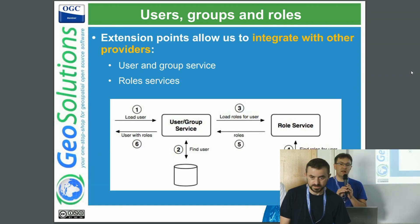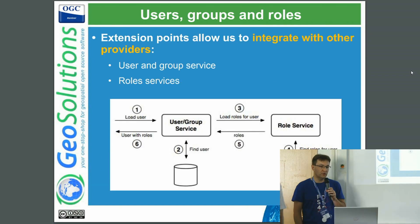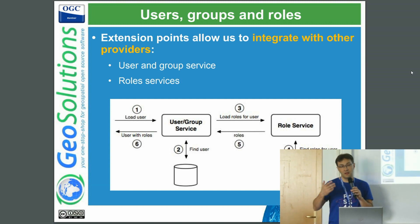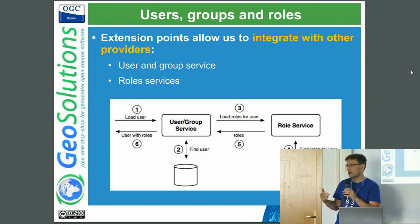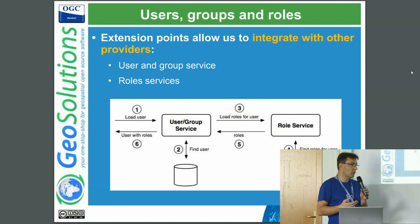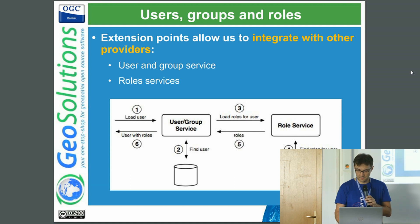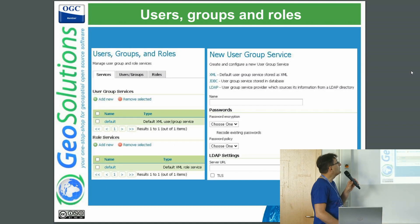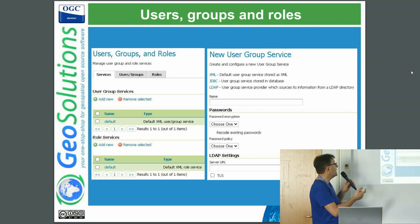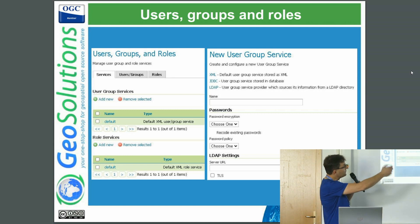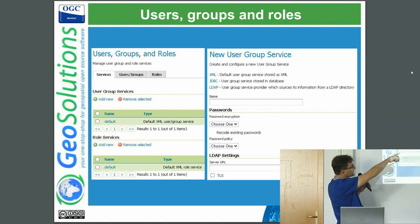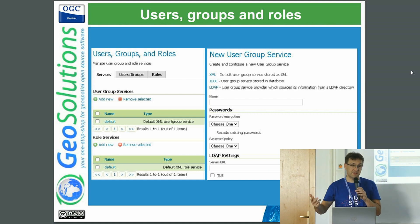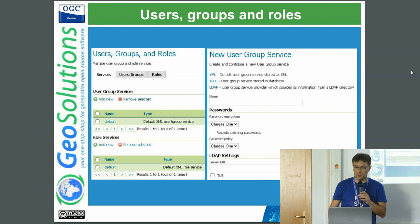Extension points allow us to integrate with other providers, like user group services and role services, which could be — by default — databases, LDAP, XML, or you can pick your own and write your own. This is a bit of the user interface to configure user groups and roles and to create a new user group service. So that's what you get out of the box: XML, JDBC, LDAP. But you can write your own and contribute more.